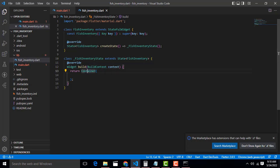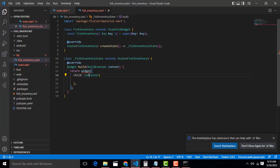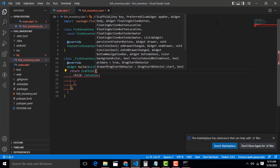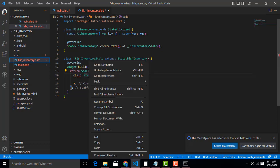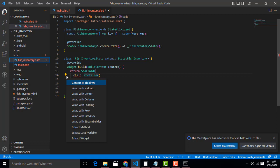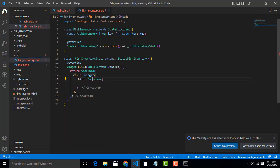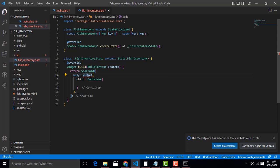Now select this one — the box, click the bulb symbol. This widget should be a Scaffold. Inside the Scaffold this one should be our body, and this one should be our SafeArea — you have to call the SafeArea widget.